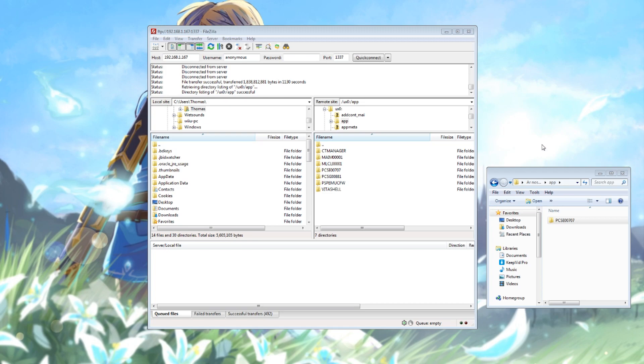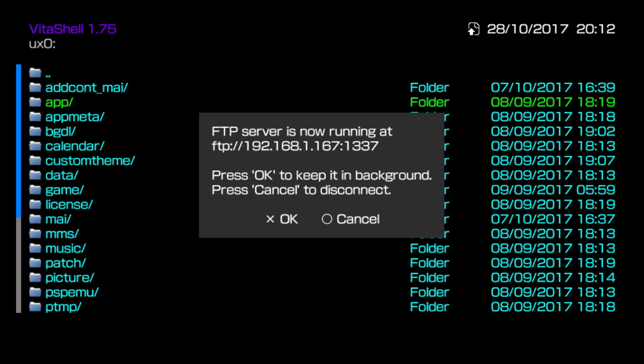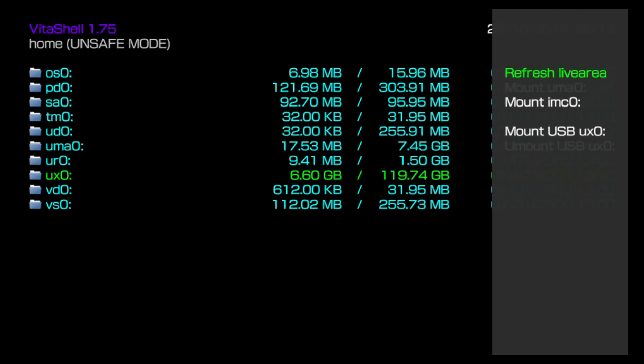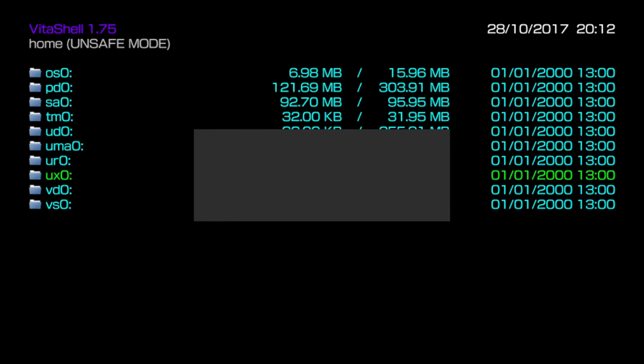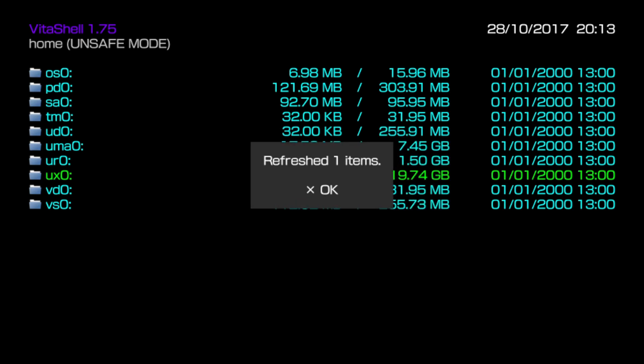With that transfer complete we'll switch back to the Vita. Once you've finished moving the games, updates, and DLC onto your device, back in Vita shell go back to the home menu, push the triangle button, and then choose refresh live area. It'll go ahead and refresh the home menu and add all the games you've just moved across.